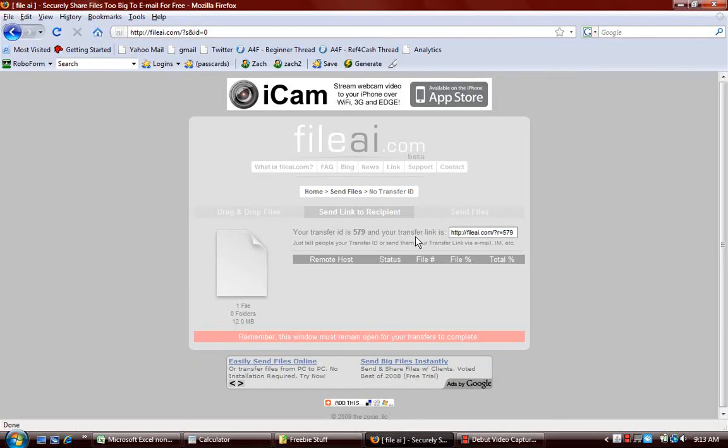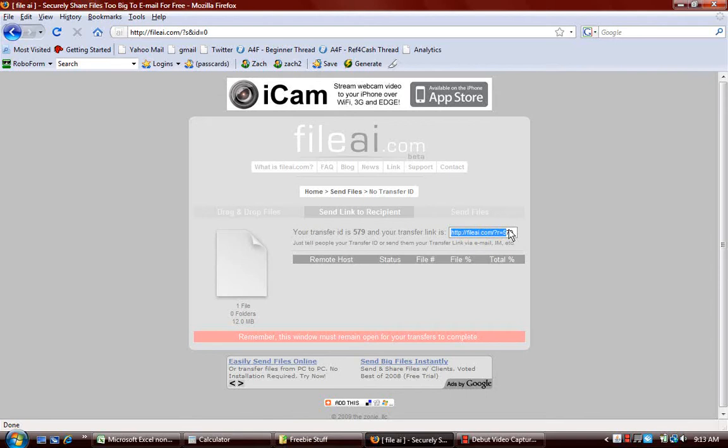Okay, now, here's the most important thing. Once you've selected the file and it's uploaded it, you need to have this transfer link right here. Okay, that's the first important thing.